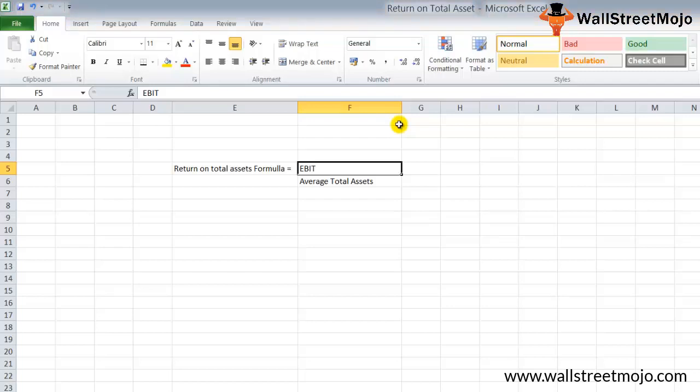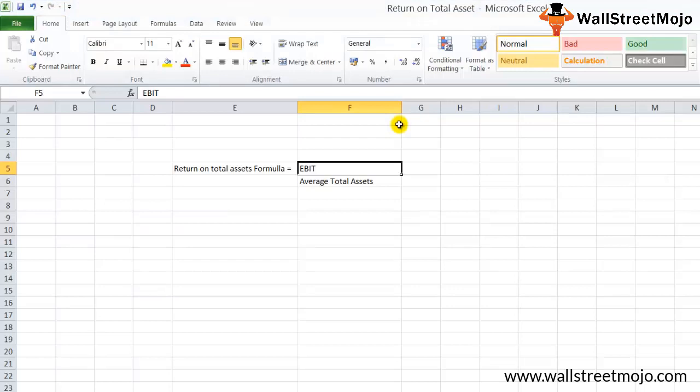In simple terms, we can say that increase in the return on total assets means better use of assets to generate returns for the firm. Decrease in the return on total assets means the firm has room for improvement. Maybe the firm needs to reduce expenses or replace old assets that are eating out the profits of the company.